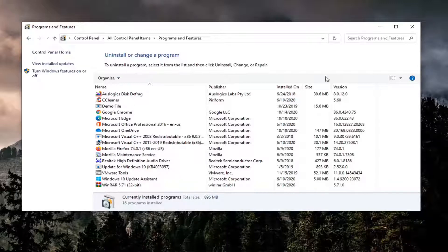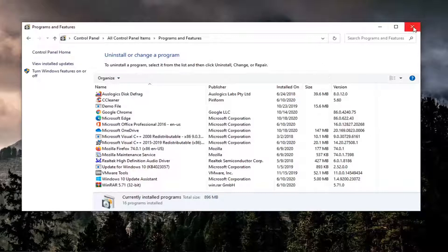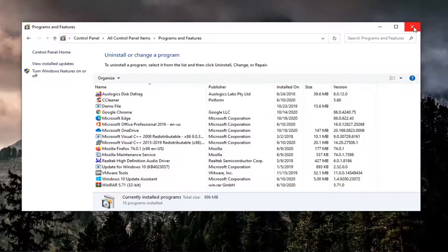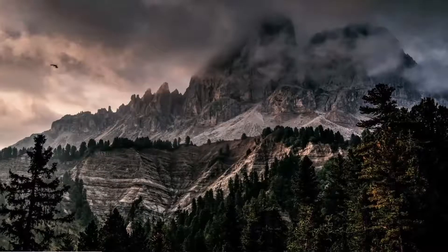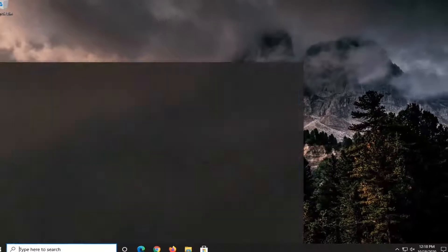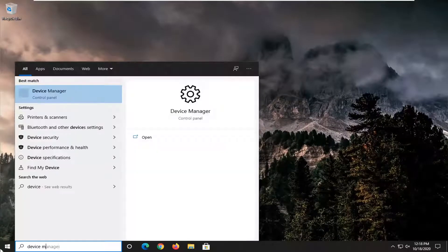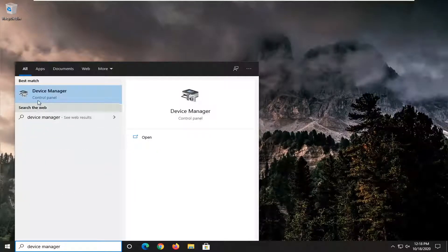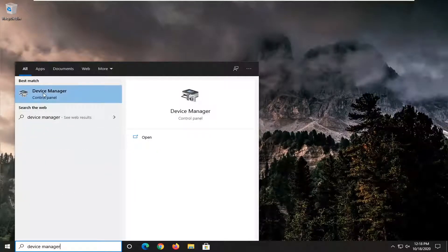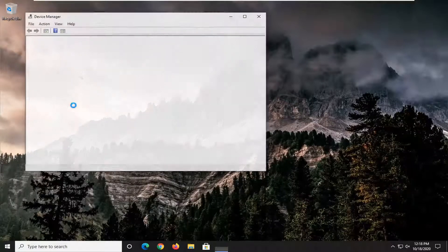Another thing you can try here if you're using a Realtek Audio speaker - close out of here, open up the start menu and type in device manager. Best result should come back with device manager listed right above control panel. So go ahead and left click on that.